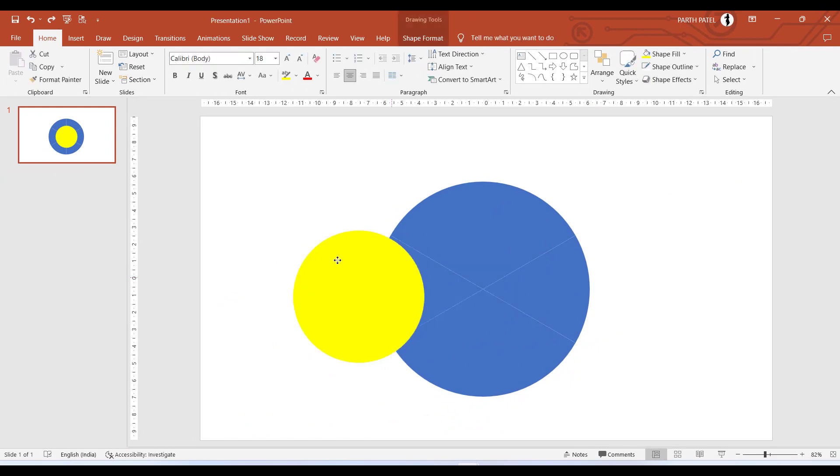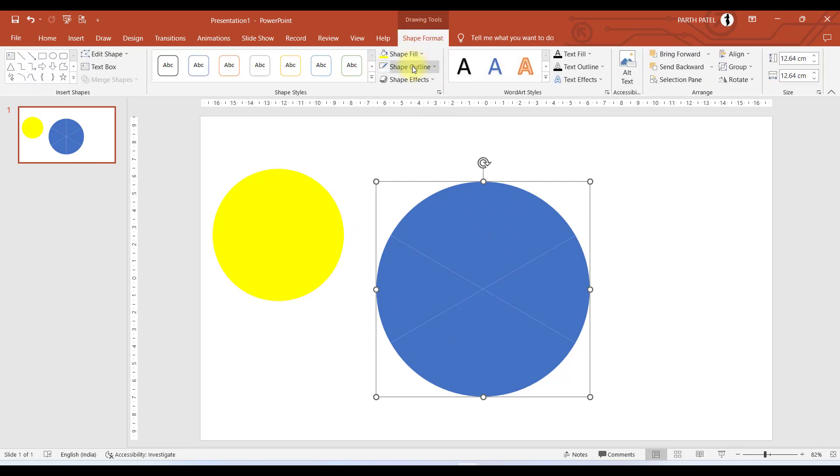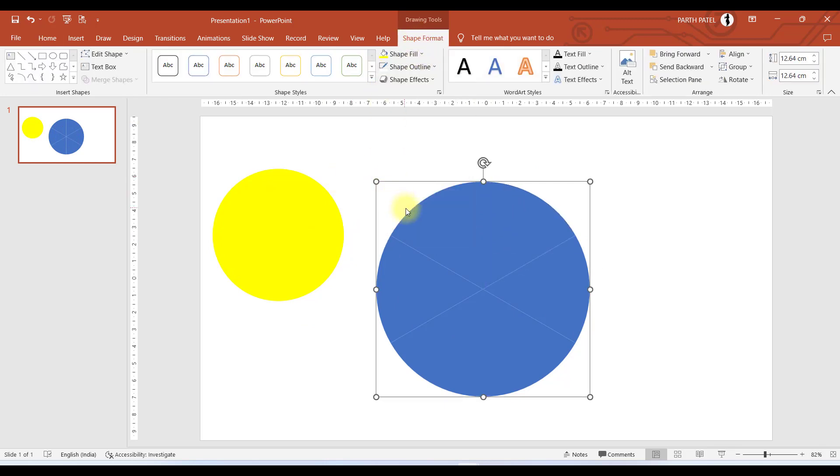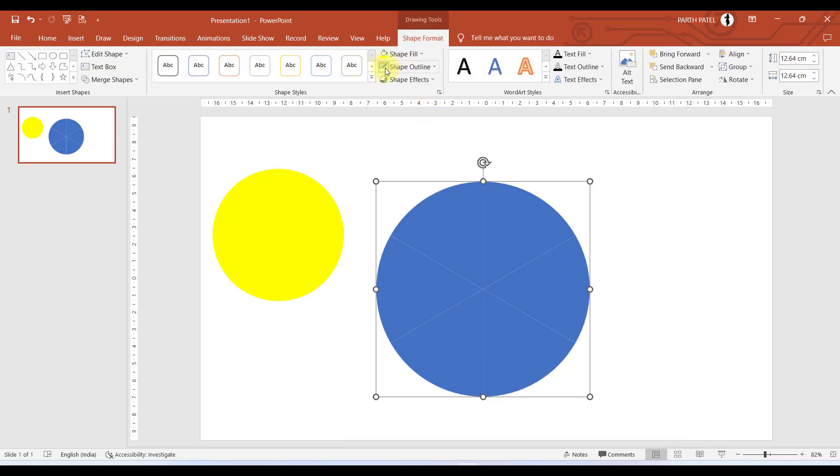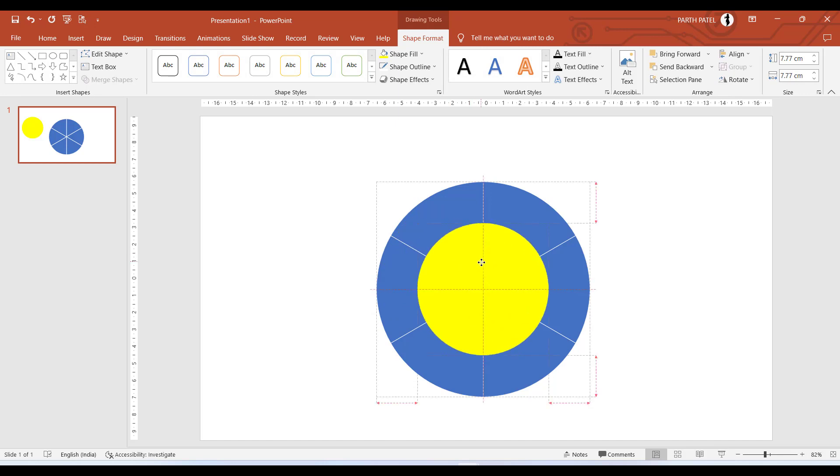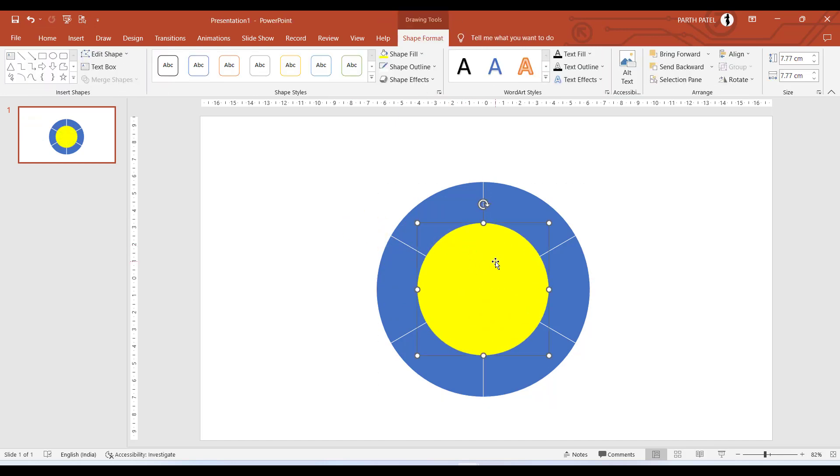Now here you can see this as a whole is a circle, but if we go to Shape Format and have an outline of white, you can see there are six different objects. Let us again place this in the center.